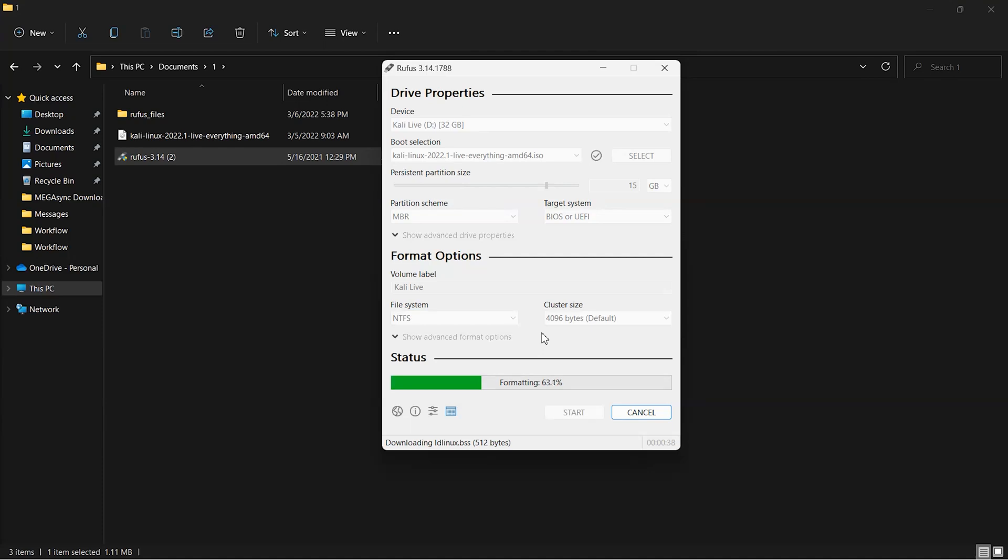Basically, after creating a persistent live USB drive for Kali Linux, whatever you store while using that live Kali Linux, it will be stored on that particular USB drive. This is the difference between a live bootable USB drive and a live persistence bootable USB type of Kali Linux or any other operating system.